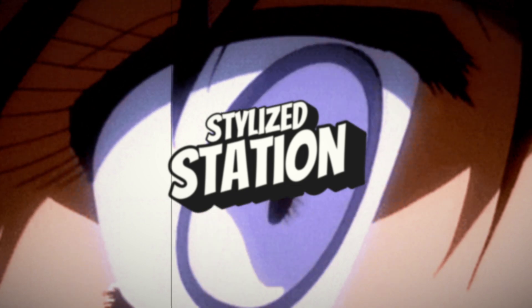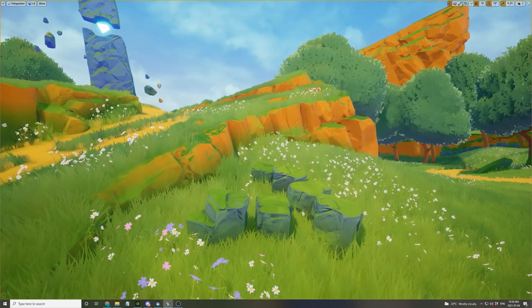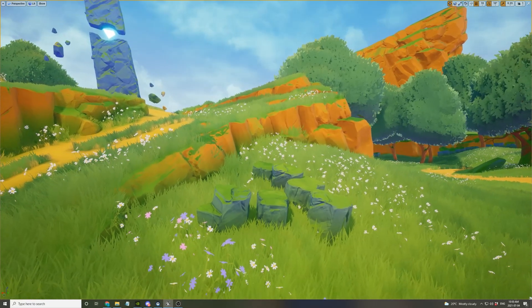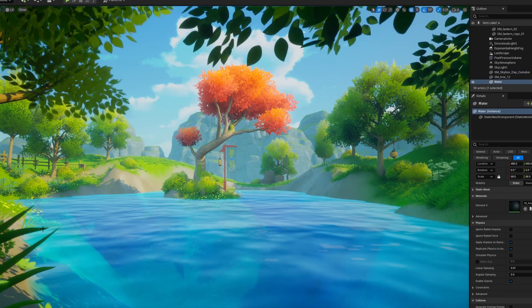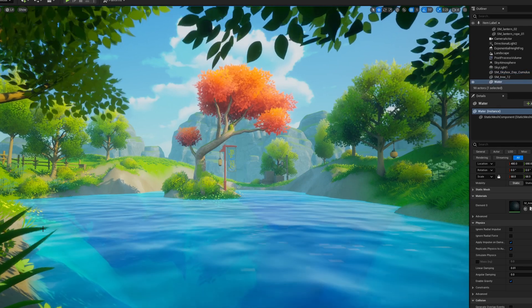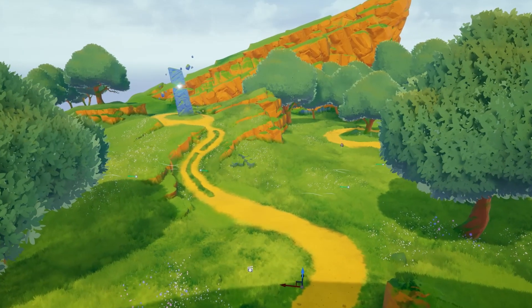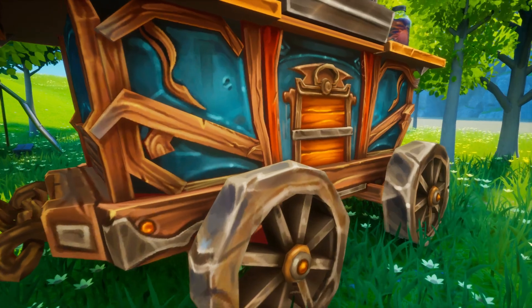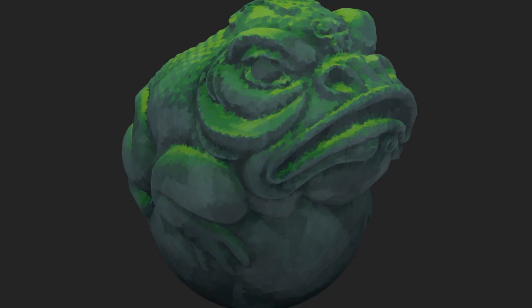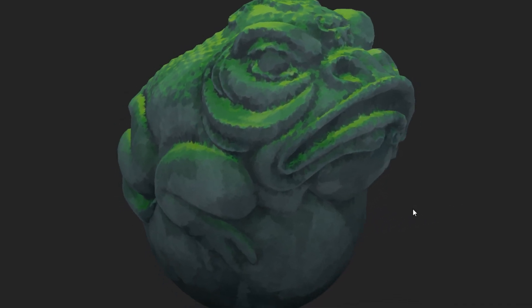Welcome back to Stylized Station. If you're an environment artist who's been waiting to take the next step, this is your moment. For the first time ever, you can get all of our powerful courses for one massively reduced rate in the Stylized Mega Bundle — from environment design to hand painting, stylized character design, and even anime style texturing. Grab it now before the price goes up.